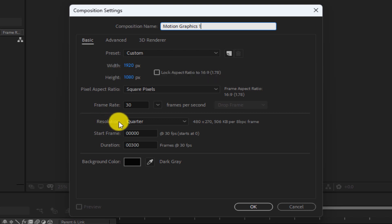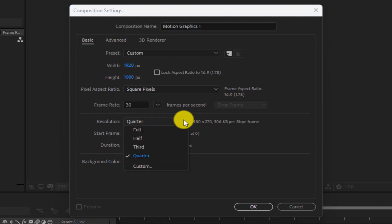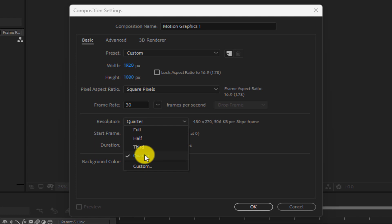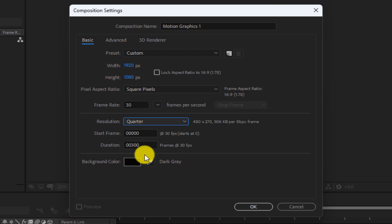In this section you can set the resolution. If you have strong hardware, you can choose Full, but if you have weak hardware, it is better to choose other options such as half, third, or quarter to have a higher render speed while working with the software. Note that selecting any of these options will not affect the quality of the output file.